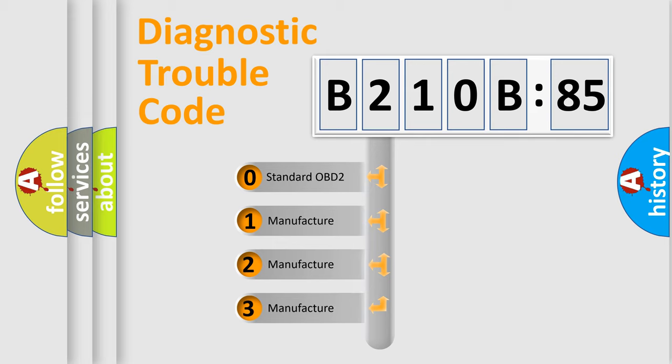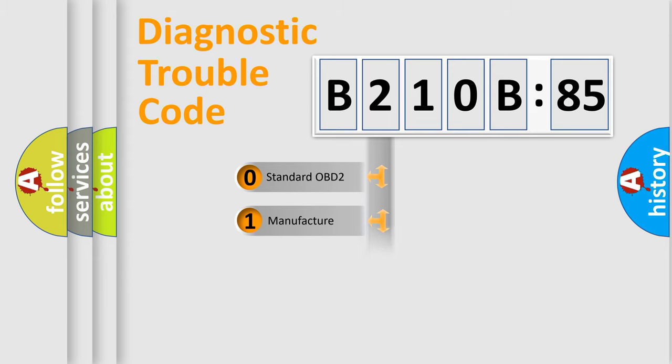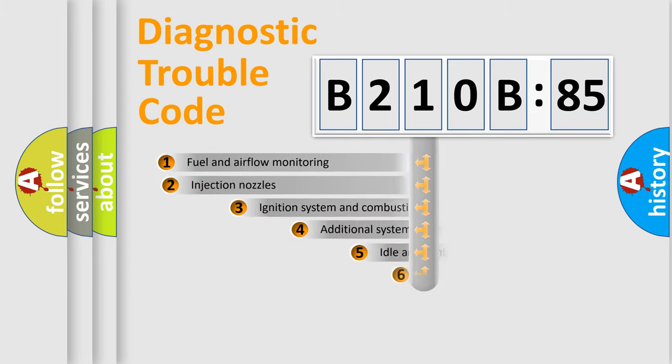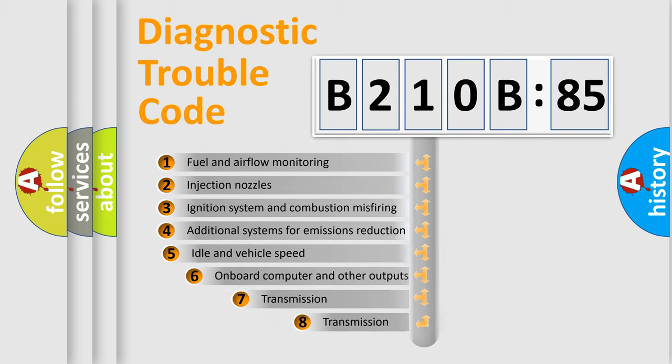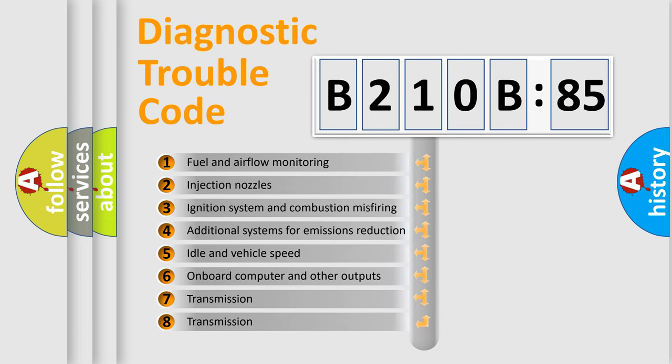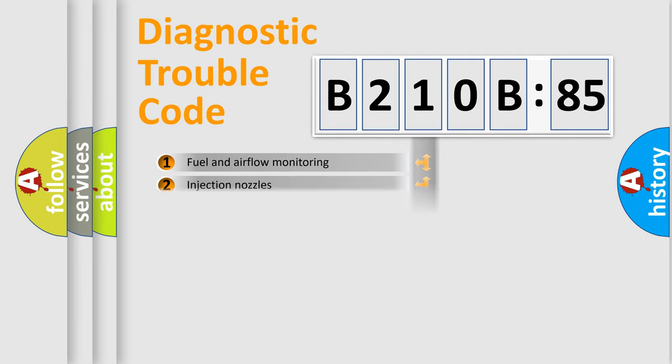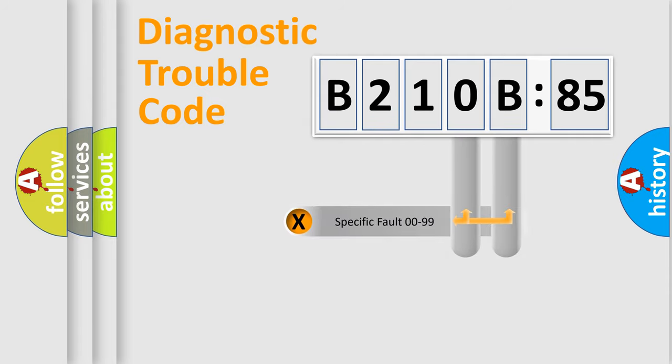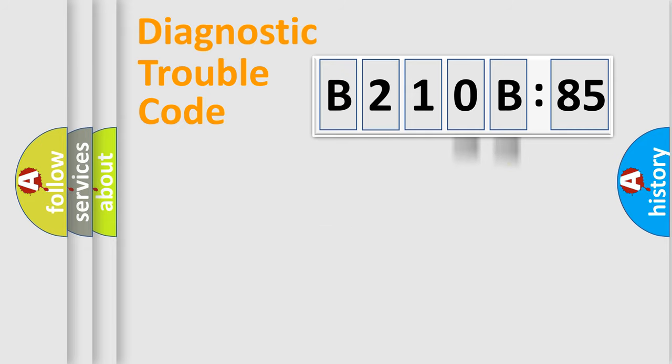If the second character is expressed as zero, it is a standardized error. In the case of numbers 1, 2, or 3, it is a manufacturer-specific error. The third character specifies a subset of errors. The distribution shown is valid only for the standardized DTC code. Only the last two characters define the specific fault of the group.